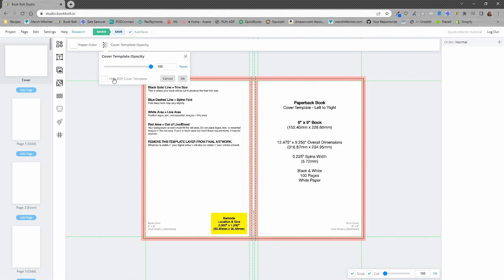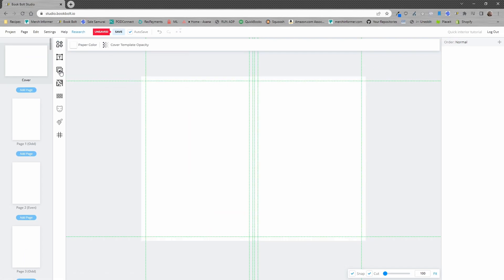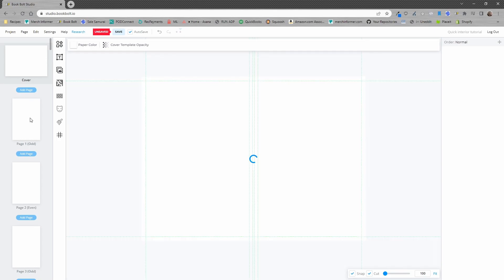First thing I'm going to do is hide this template but we're not going to bother with the cover today. We are going to bother with the interior.